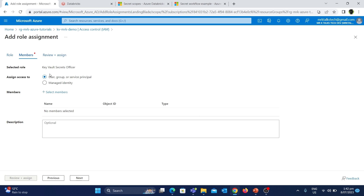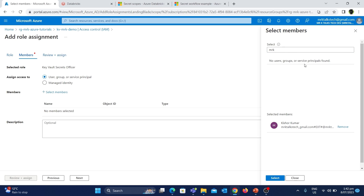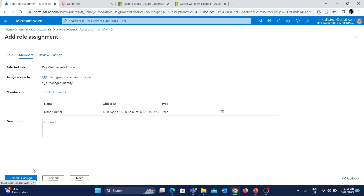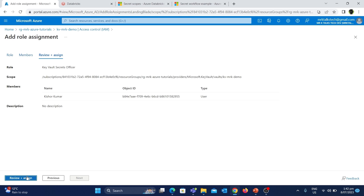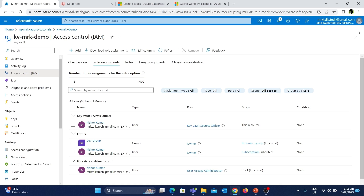Basically, if we assign this role, the user can perform any actions related to secrets like creating, deleting and updating the secrets. So this is the exact role that we need. Let's choose this and click on Next. We are assigning the permission to the user Mr.K. Let's click on Select Members, type Mr.K, choose the account, and click Select. Finally, let's click Review and Assign. Now we have assigned the Key Vault Secret Officer role to the Mr.K account.